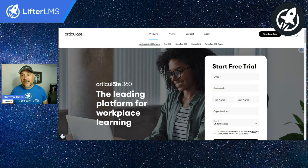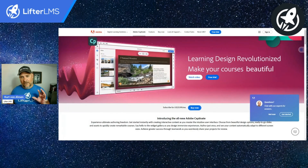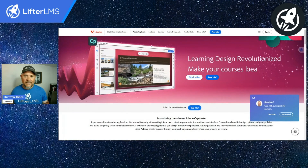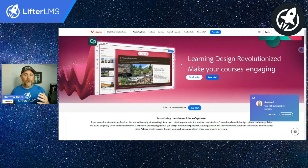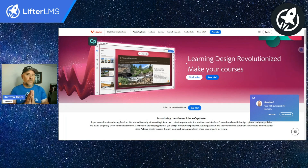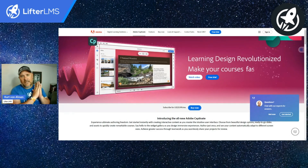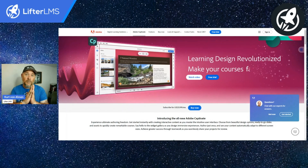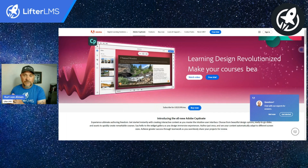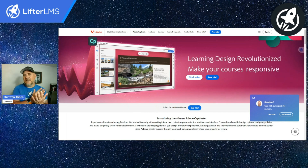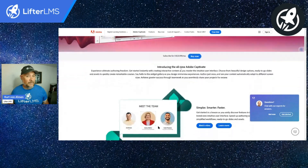The next one that I want to show you is Captivate. Captivate is an Adobe product. I've got a little bit of experience with Captivate. It is really well-loved by people that are part of the Adobe family. So if you're big in Photoshop, Adobe Premiere Pro, or maybe Adobe Audition for your sound, then it's just kind of a natural extension that you would take a look at Captivate.